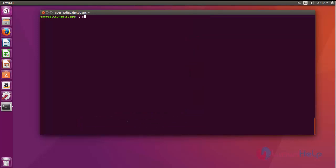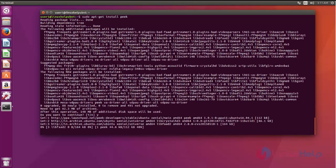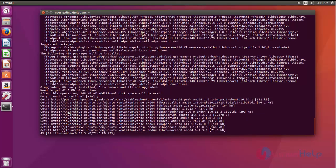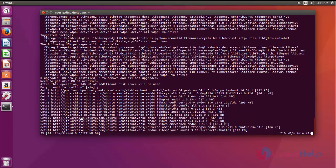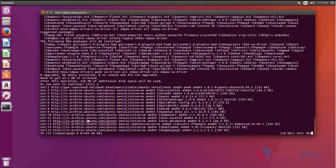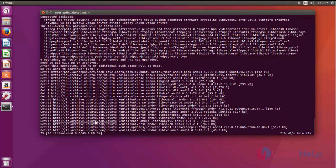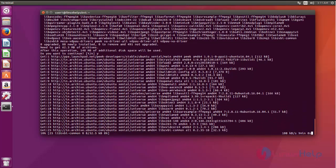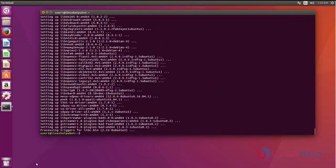The next command is sudo apt-get install peek. Give y to download. The package will be downloaded and installed automatically. This may take some time to download. Now the package has been successfully installed.